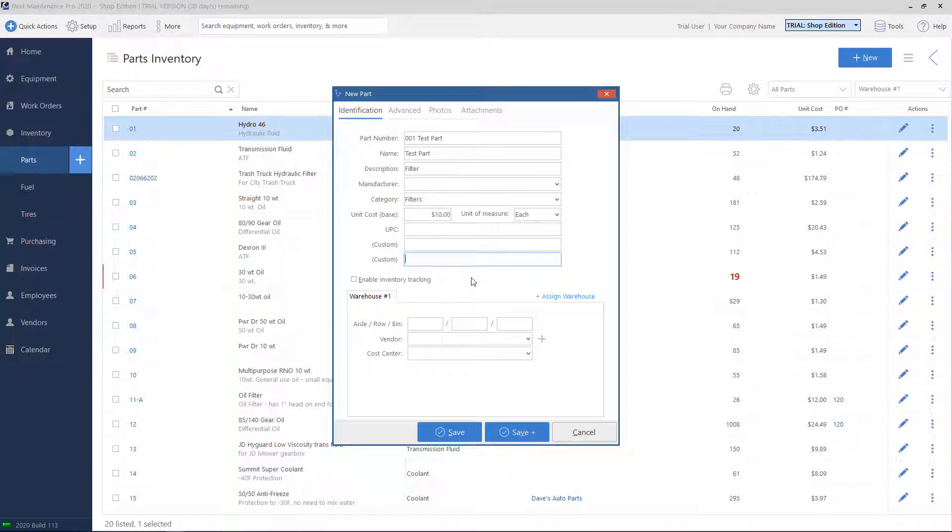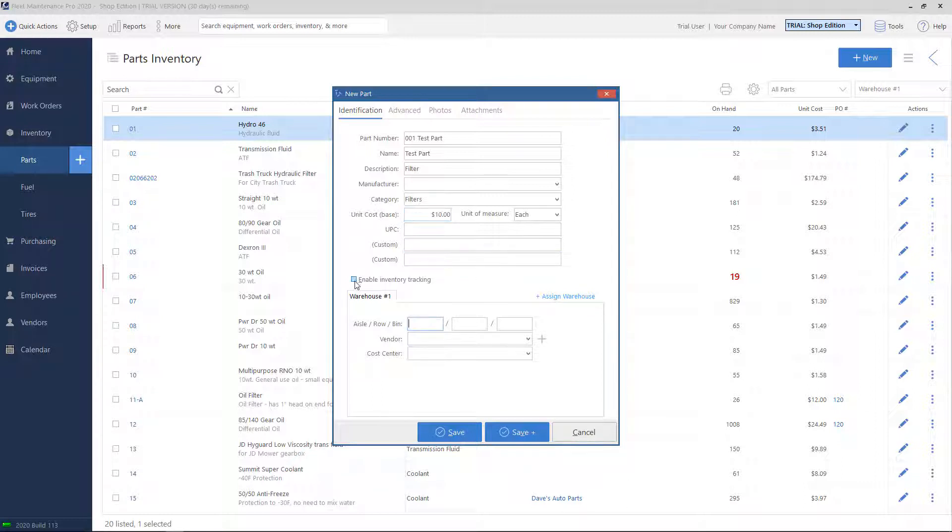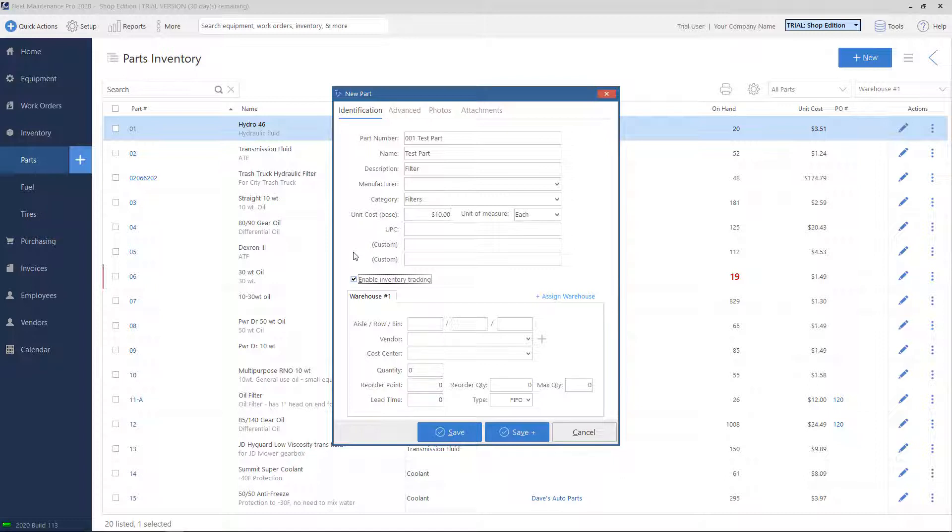We'll see a checkbox for enable inventory tracking. If this is unchecked, that means the system does not track how much quantity of the part you have. Anytime you use the part for maintenance, the base cost will always be used. If I check enable inventory tracking, then the system will start keeping track of how much quantity you have in stock. You can set a stock level, and every time you use the part, that level will decrease.